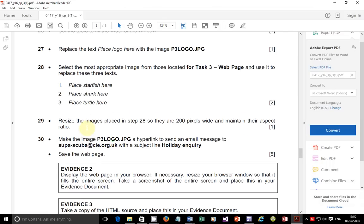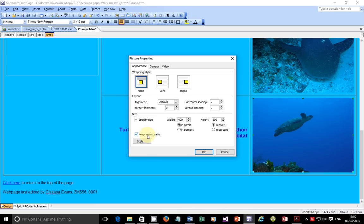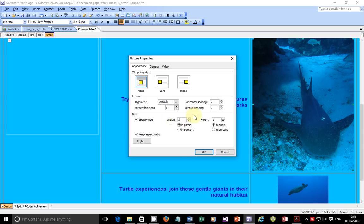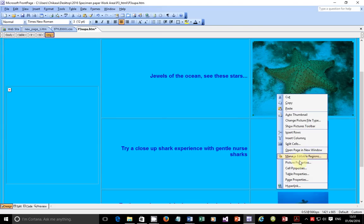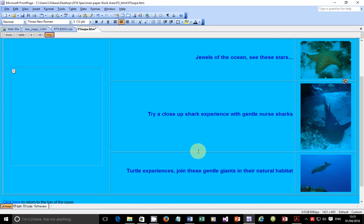Step 29: resize the images placed in step 28 so that they are 200 pixels wide and maintain their aspect ratio. Go to Picture Properties and make sure aspect ratio is checked. If you don't maintain aspect ratio, when you change the width the height doesn't change and the overall appearance of the picture will be distorted. What we want is for the picture to adjust automatically — I put 200 here and you'll see that automatically the height also adjusts. Do the same for the shark and starfish — 200 pixels each. Please don't put 200 percent; it's supposed to be 200 pixels.